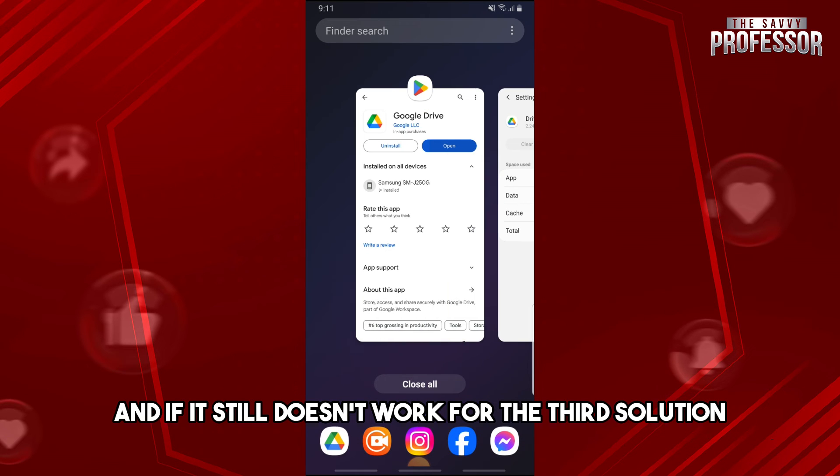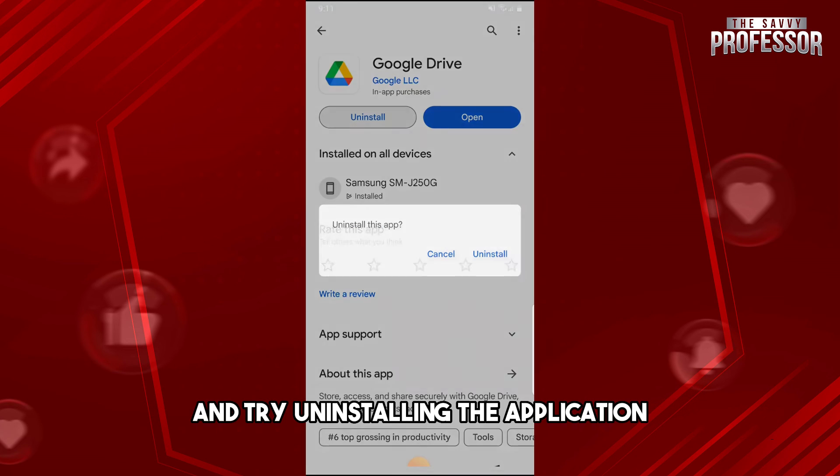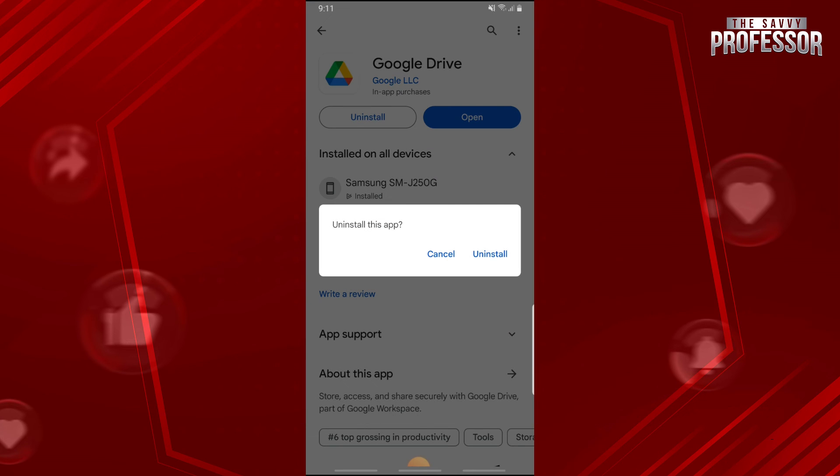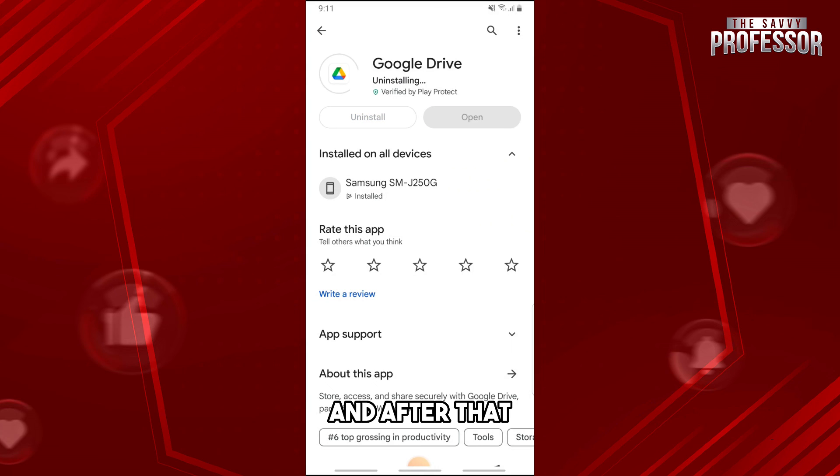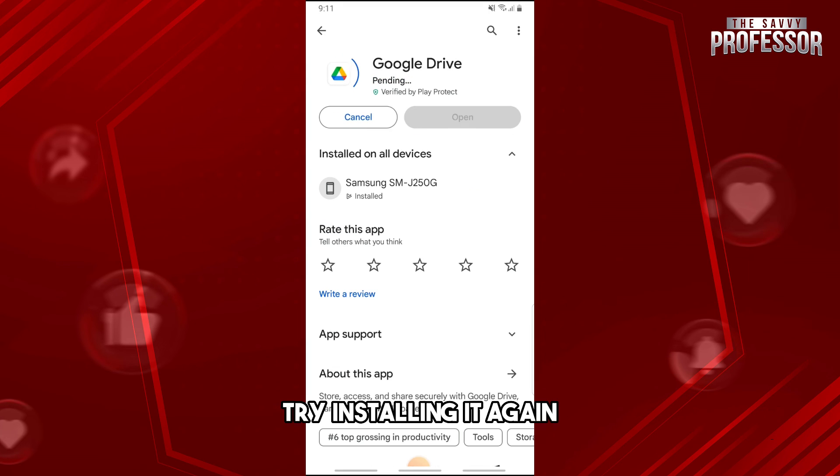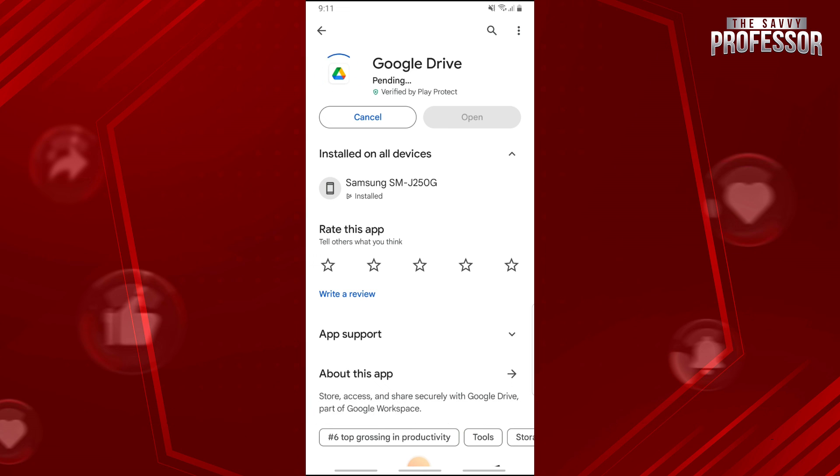the third solution is to go to your Google Play Store and try uninstalling the application. After that, try installing it back again, and then from there you'll be able to fix your Google Drive offline.